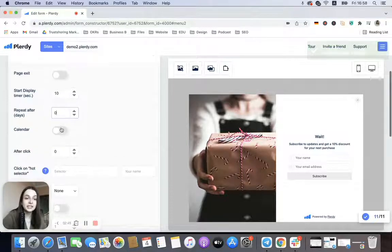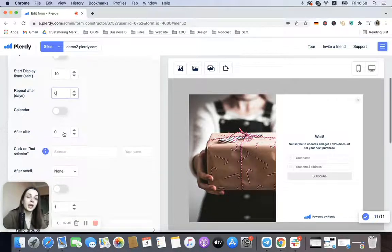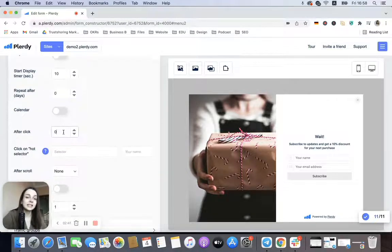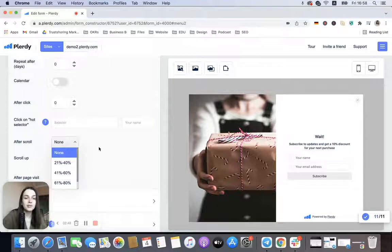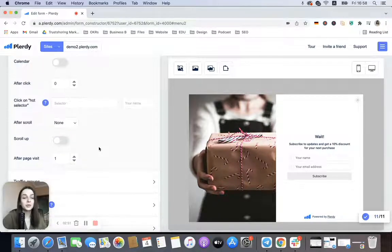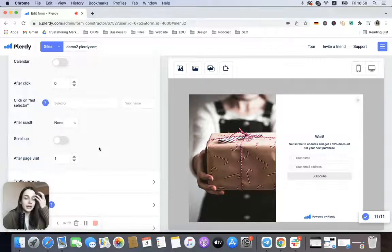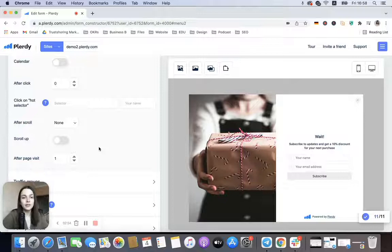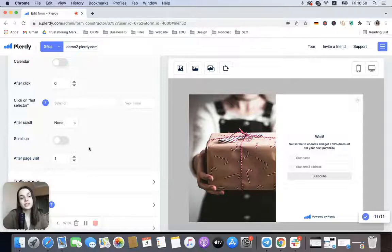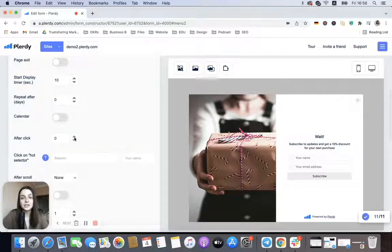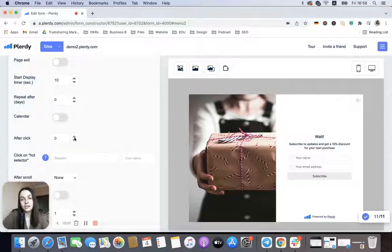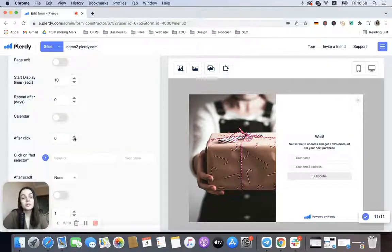Also, we can set up a certain amount of days after which we want to repeat this pop-up. Clicks, scroll depths—there is an opportunity to add all of those rules.